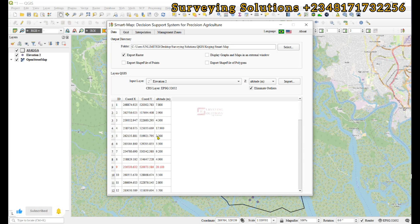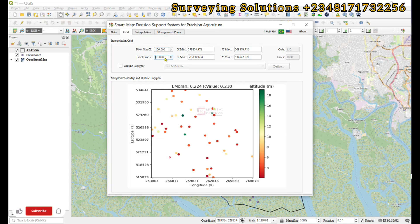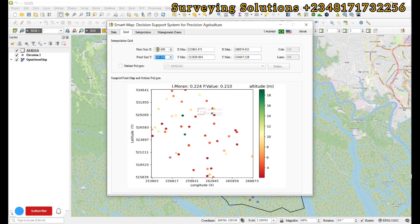For the grid, you can decide to increase your pixel size or reduce it depending on the resolution or fineness you want. You can also set your processor.